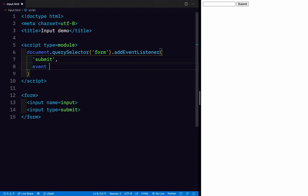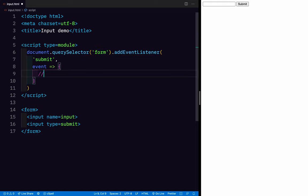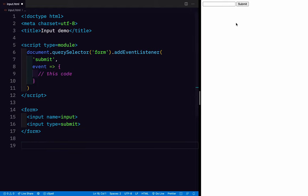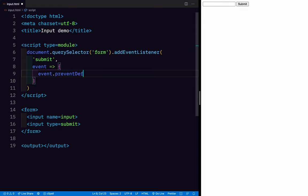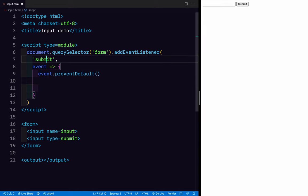Then we're going to put an event handling function, so whenever the submit event happens on the form element, this code will run. The last thing is we wanted to transform the output and put it somewhere we can see it, so there is an output element exactly for that. When the form is submitted, it would normally reload the page, so let's say event.preventDefault(), which cancels the default behavior of this event.